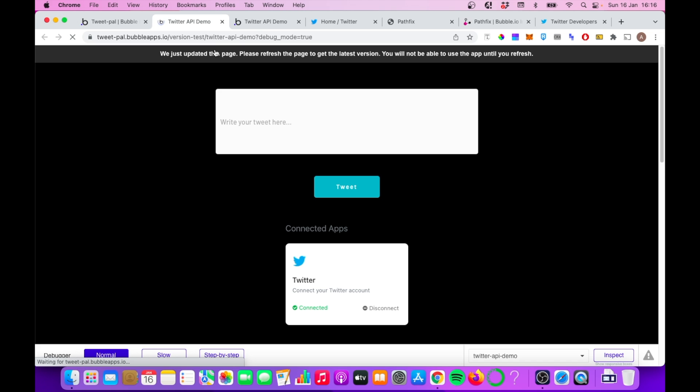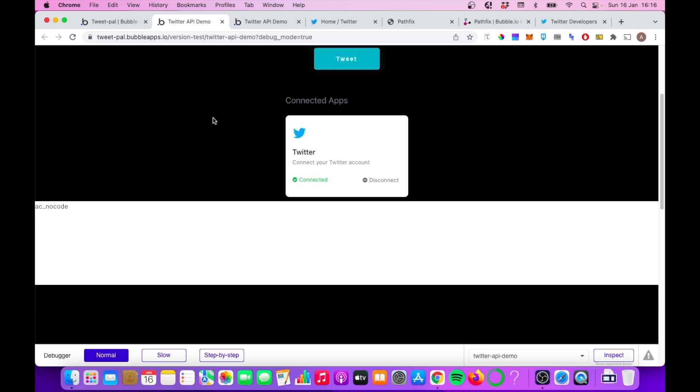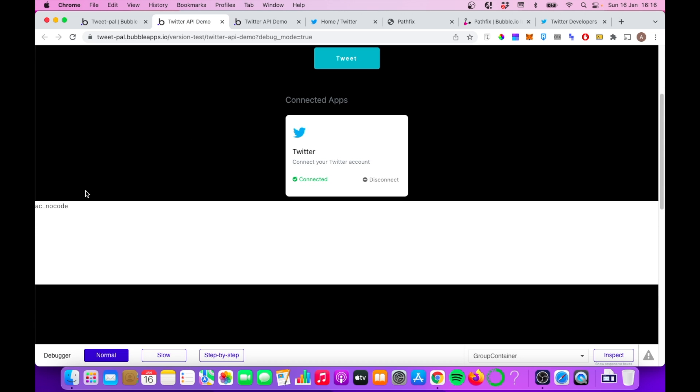But hopefully, when we refresh this page now, we should see that group with my Twitter handle inside of it. And sure enough, you can see AC no code, which is my Twitter handle appearing in the group there. So that's one way you can use the Twitter API to pull some data.